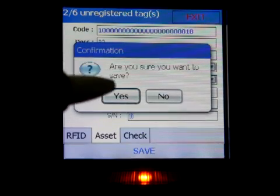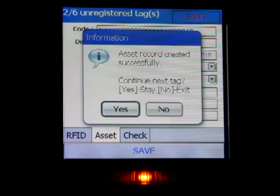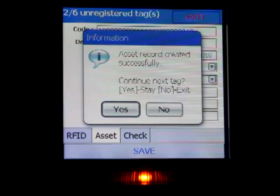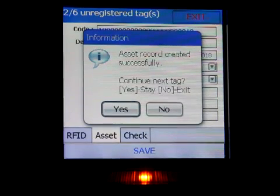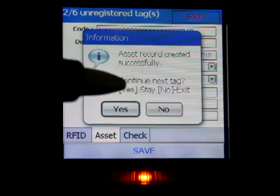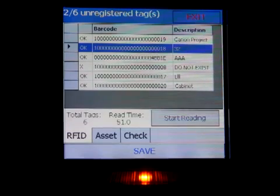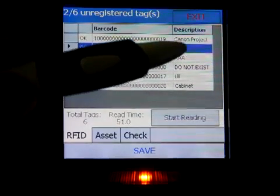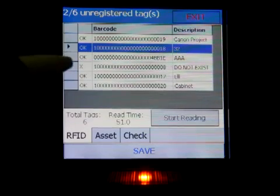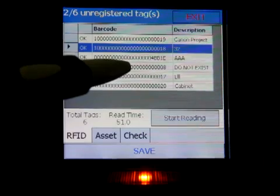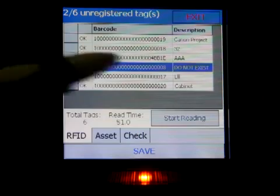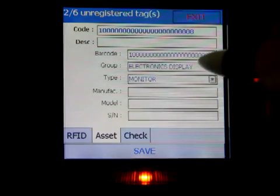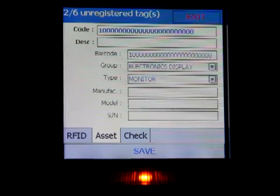It asks: are you sure you want to register this asset? Click yes. Once the asset record is created successfully, it asks whether you want to continue to the next tag or exit. Click yes to stay and continue registering other tags. Notice that tag 10018 is now marked as OK, with the description '32-inch TV' written down. We have one more unknown tag that doesn't exist in the system, which you can register by double-clicking it.